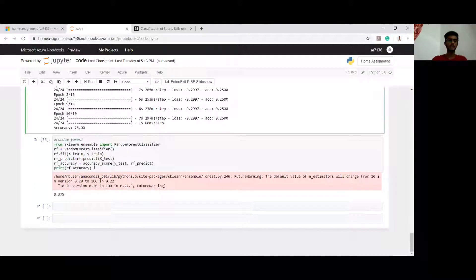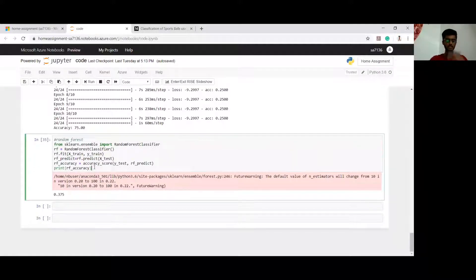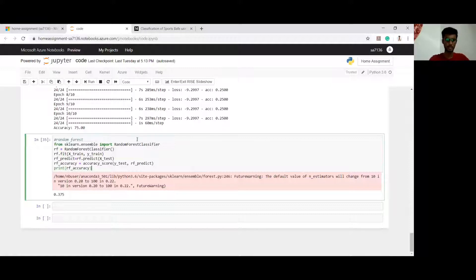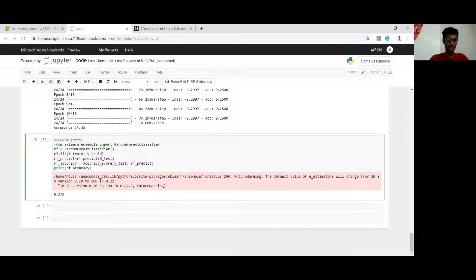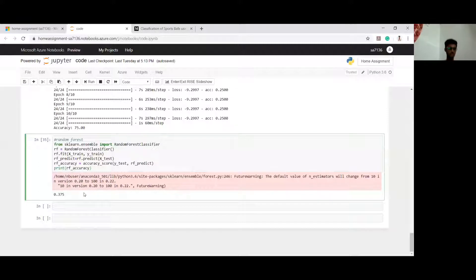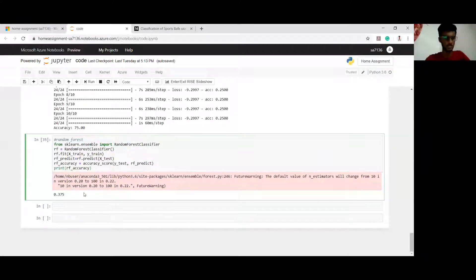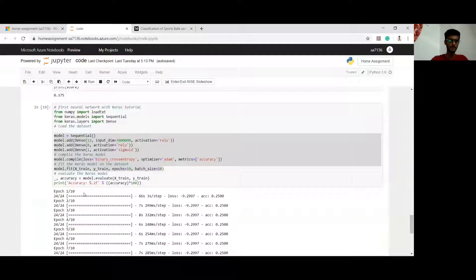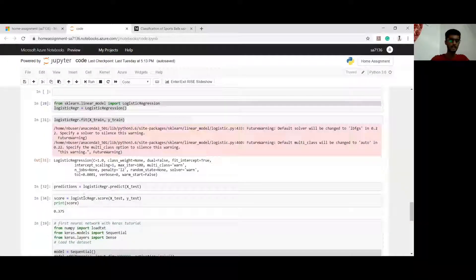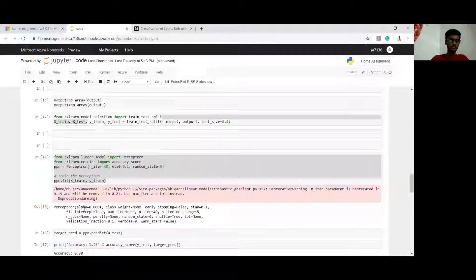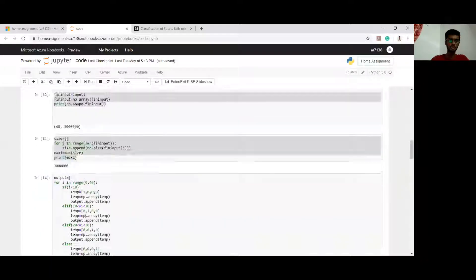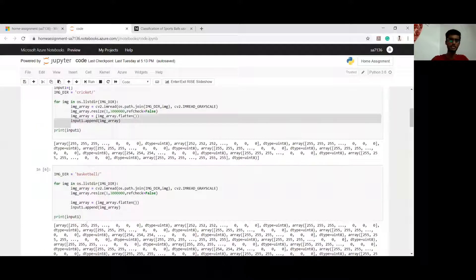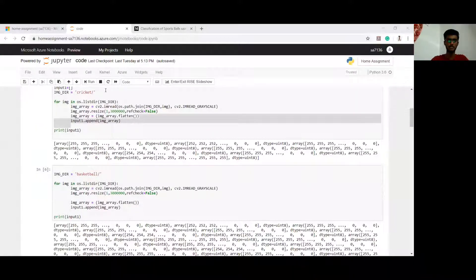And finally, the random forest. I am importing the required libraries for random forest and printing the accuracy. The accuracy is similarly less as compared to neural networks, because neural networks is the best solution if you got. This is my whole code which I explained to you in brief. For more detailed explanation, I have also written a blog on this.